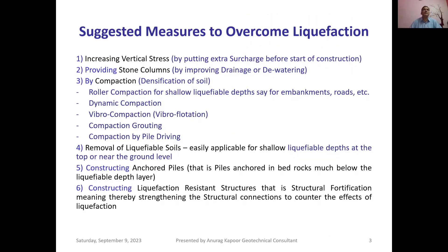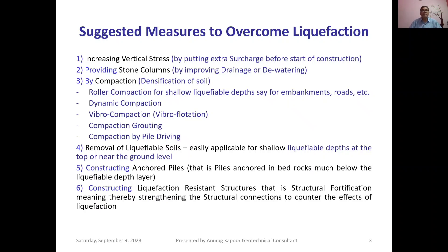The suggested measures to overcome liquefaction are: one, increasing vertical stress by putting extra surcharge before the start of construction; two, providing stone columns by improving drainage or dewatering; three, compaction or densification of soil — roller compaction for shallow liquefiable depths, dynamic compaction, vibro-compaction, vibro-flotation, compaction grouting, and compaction by pile driving; four, removal of liquefiable soil for shallow depths; five, constructing anchored piles anchored in bedrock below the liquefiable layer; and six, constructing liquefaction-resistant structures — structural fortification — strengthening structural connections to counter liquefaction effects and making foundations monolithic.